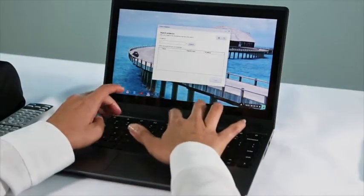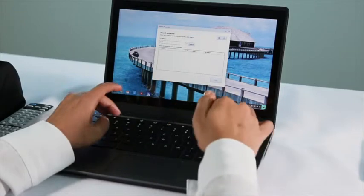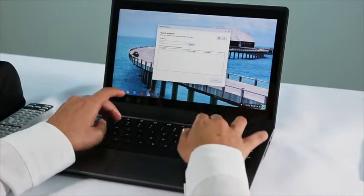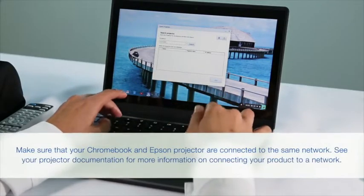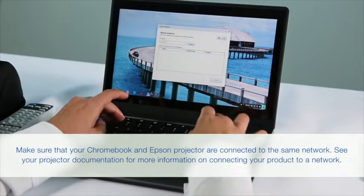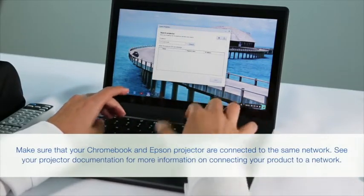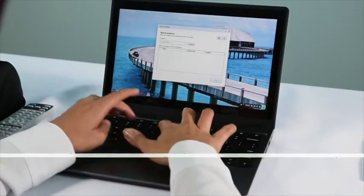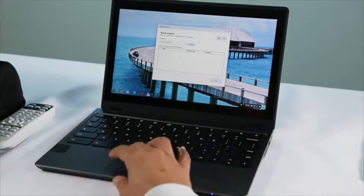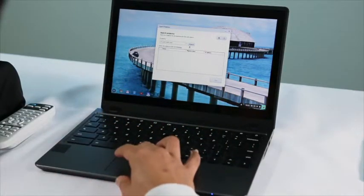Enter your projector's IP address in the box that appears and click Search.